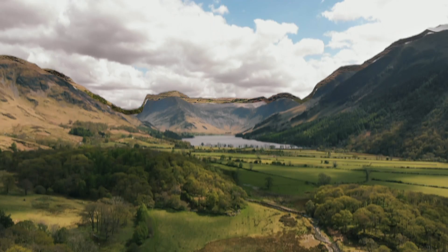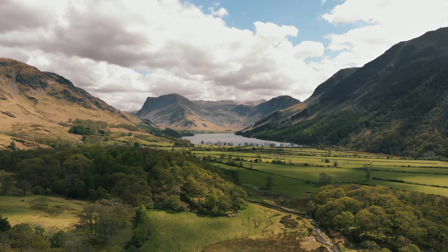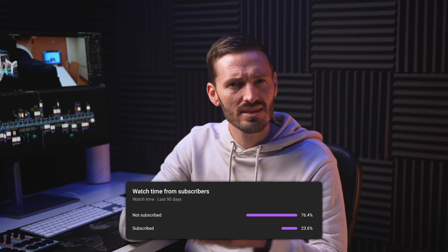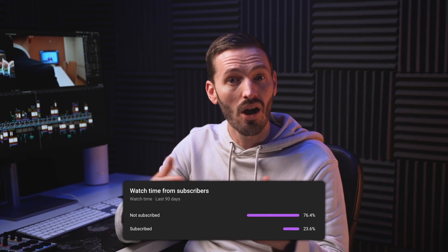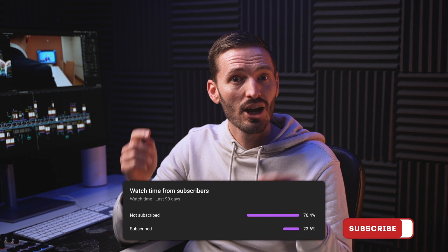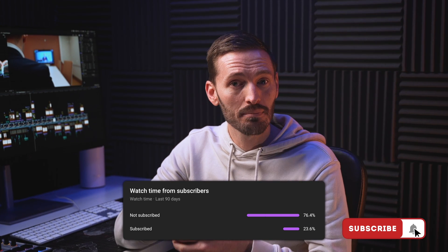Did you know that 76% of you aren't subscribed? Go ahead and hit that button. Come hang out, we do fun Final Cut Pro things here.